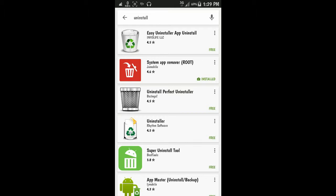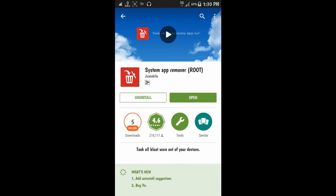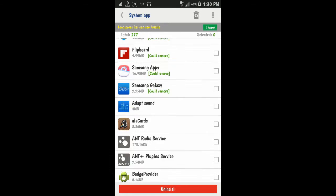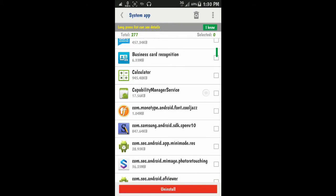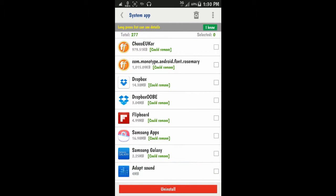I just try this very simple app. Go to the application System App Remover, just open it. As you see, here's the list of applications.